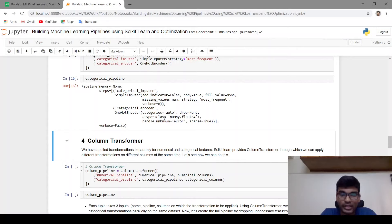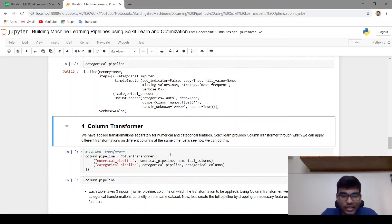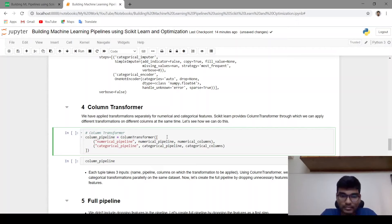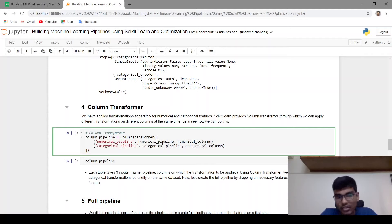scikit-learn's pipeline provides ColumnTransformer, through which we can apply different transformations on different columns at the same time on the same data frame. The ColumnTransformer takes a list of tuples where each tuple has three elements: the name, the pipeline, and the columns on which the transformation is to be applied. It splits the data frame into numerical and categorical columns, applies the numerical pipeline on numerical columns and the categorical pipeline on categorical columns.